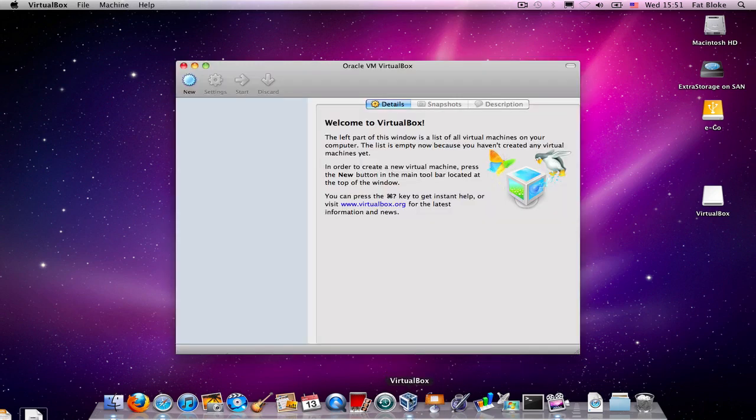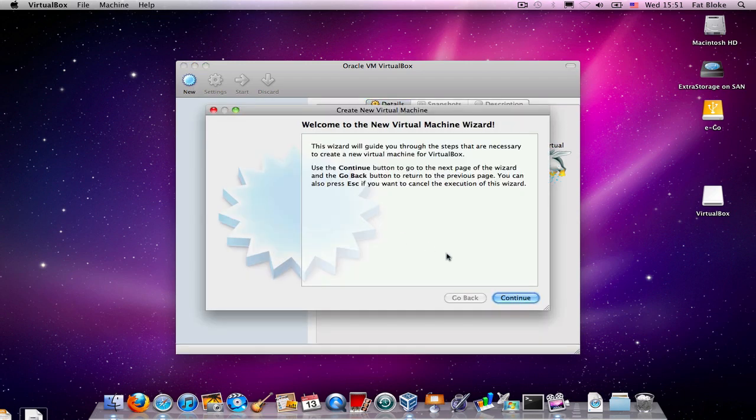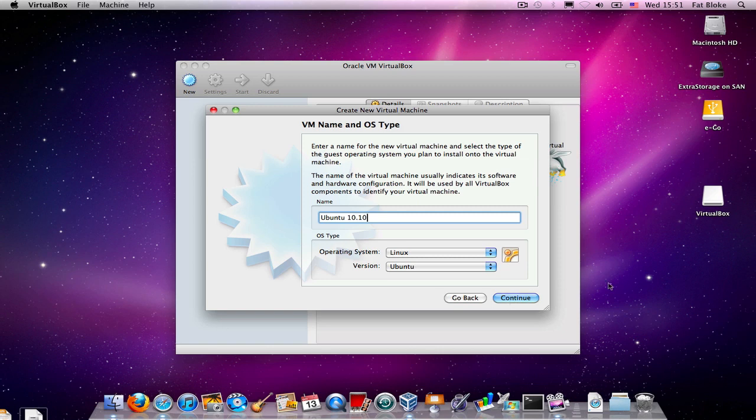And this is what it looks like. Now, when you first install VirtualBox, you won't have any virtual machines available to you. And so this left-hand side of this window will be blank. But what we're going to do is we're going to create a new virtual machine. And as we said, we're going to install Ubuntu 10.10 into this virtual machine.